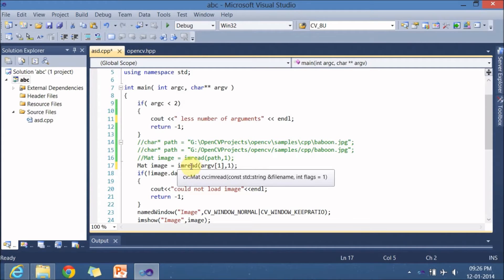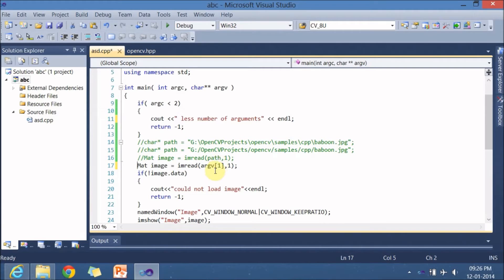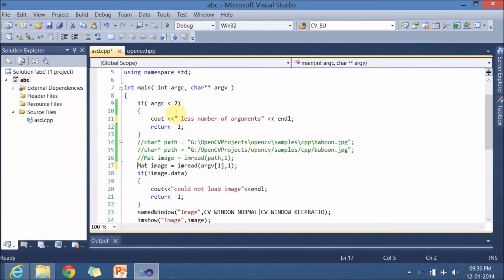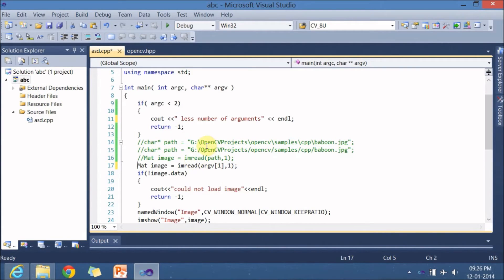And what I am doing is imread which is similar to a matlab co function for reading an image what I am doing is I am reading the argument is nothing but a first argument the zeroth argument is the executable and the first argument will be the path for the image and let's go to the documentation of imread.